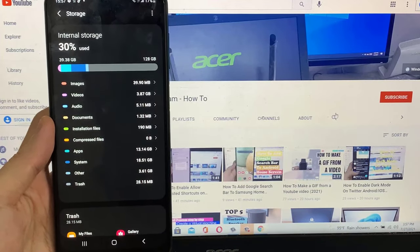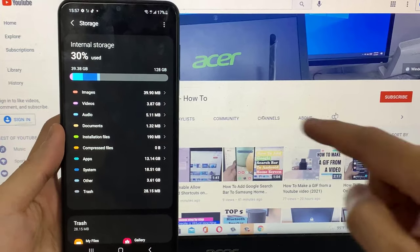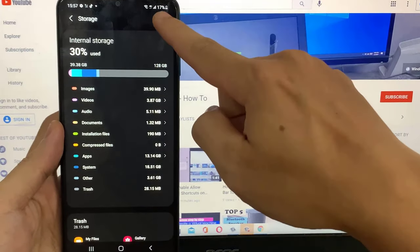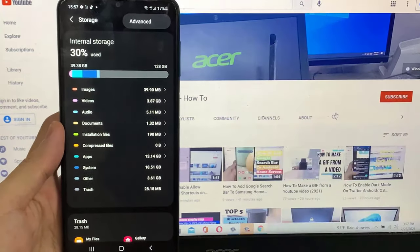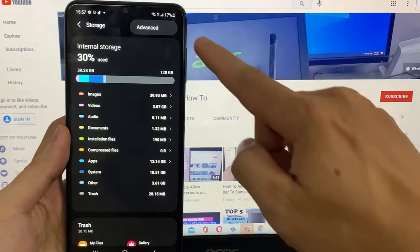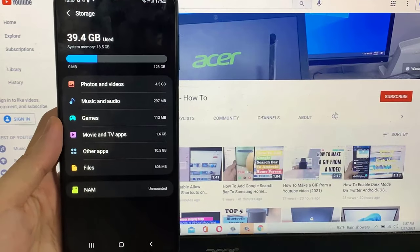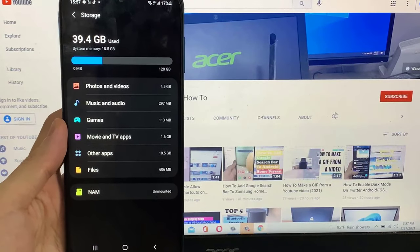In the Storage section, tap on Advanced. If your Advanced option is not showing here, then tap the three dots.